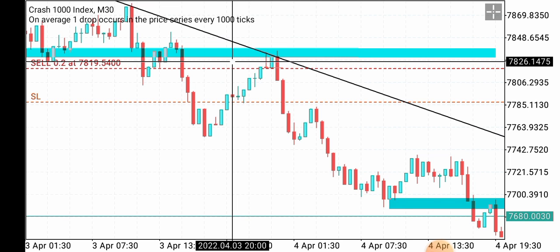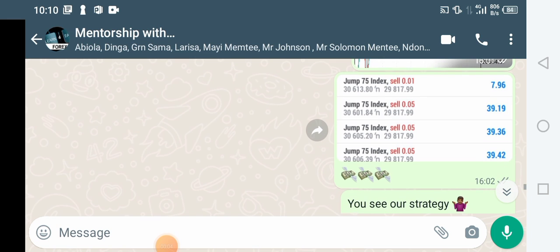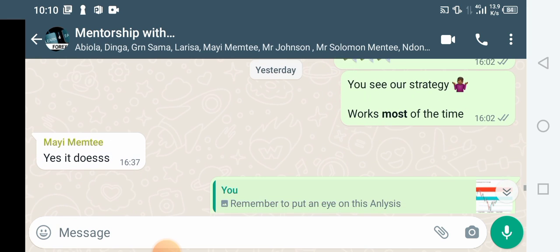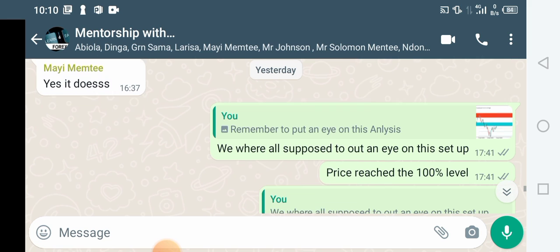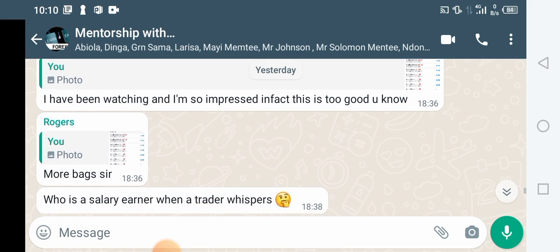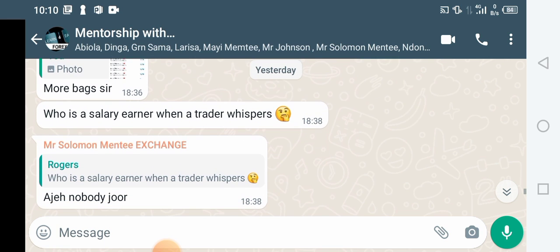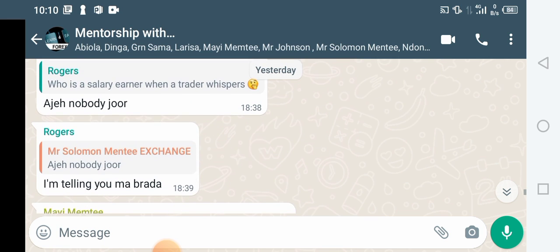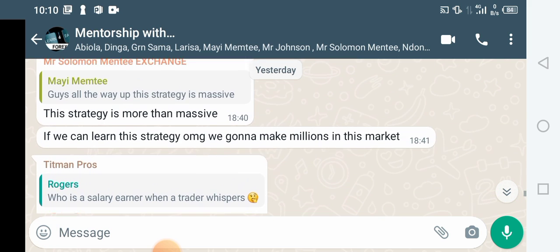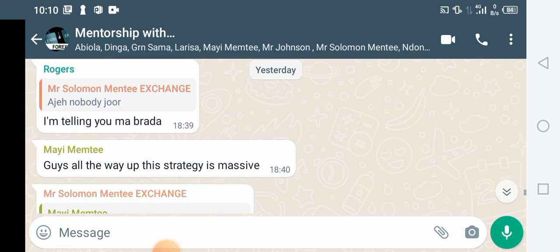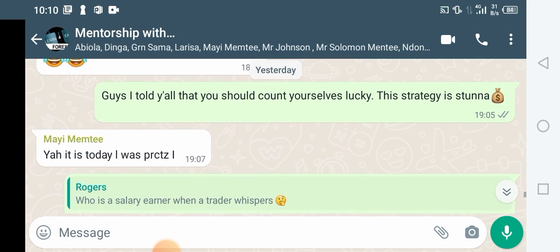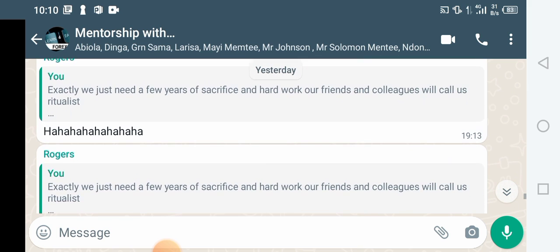Before we continue, just take a minute to go through and see the reaction of students that are under my mentorship. I mentor them one-on-one, I give them analysis, I give them daily analysis, we do Zoom video meetings, and I teach them this personal strategy. You can see the reaction from the students — they are seeing the results live every day, so I post and they see every bit of it.